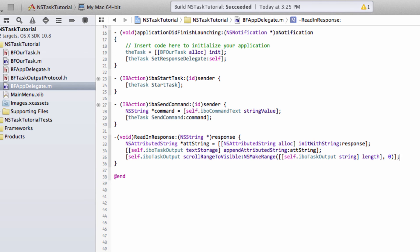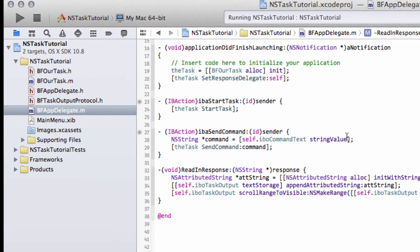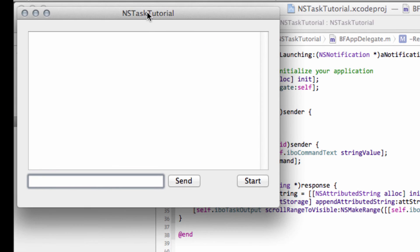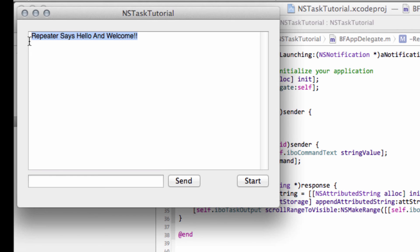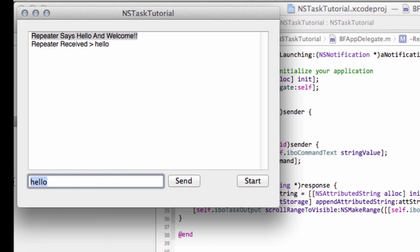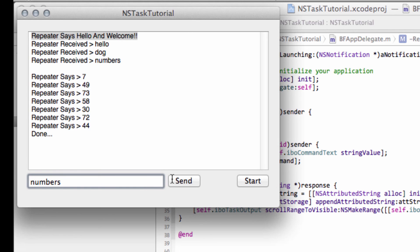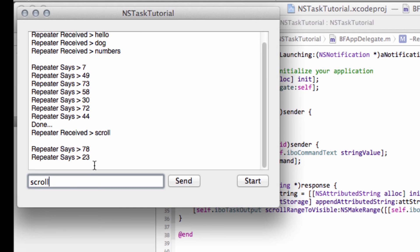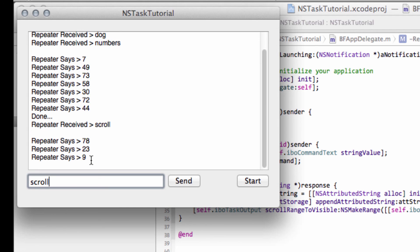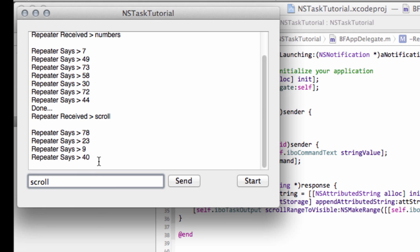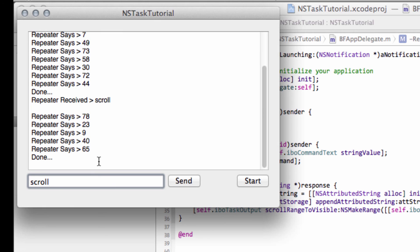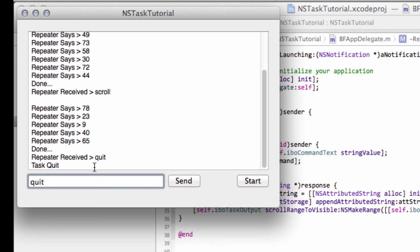So now what I can do finally is run the application and cross my fingers and hope it works. So let's start the application, and here you can see it's now telling us repeater says hello and welcome. So let's type hello, it should repeat that back to us. Let's type dog again, it should repeat back to us. And let's type numbers to see that it gives us some numbers, and it is. And last but not least, as in the intro video, let's type scroll. And now you can see that we're getting the information as it comes back from the program. And that's done. And last but not least, it just quit. And it's telling us it's received quit, and the task is now quit.